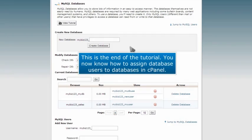This is the end of the tutorial. You now know how to assign database users to databases in cPanel.